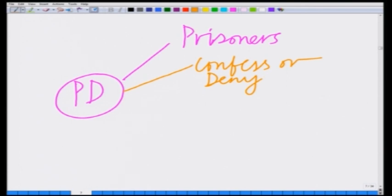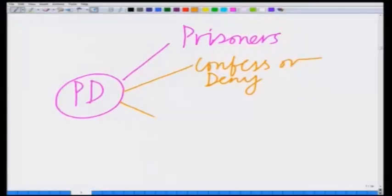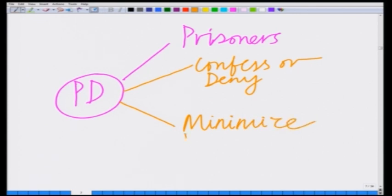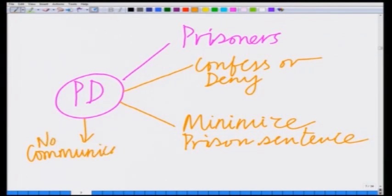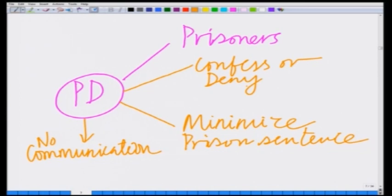What is the utility? Each one is looking out for himself and trying to minimize his prison sentence. The utility can be thought of as the negative of the prison sentence — the smaller his sentence, the larger is his profit. The rule is no communication between the prisoners. This fits into our definition of a game: multiple players, a competitive activity where each can confess or deny, each minimizing prison sentence, with no communication allowed.